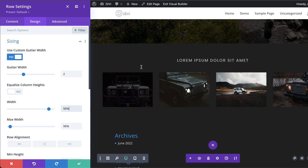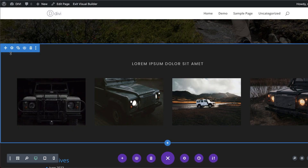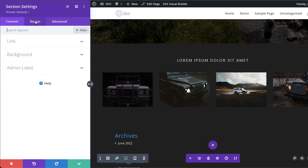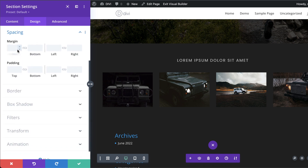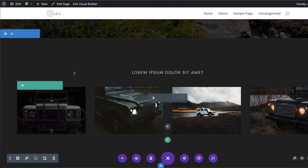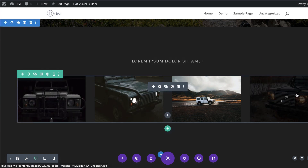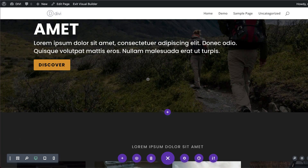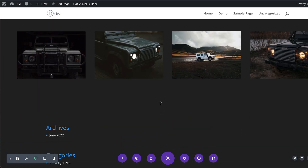We've pretty much designed this section — let's save. Finally, go into Section Settings > Design and set the spacing to about 8 percent to ensure the design has enough breathing space. That's already looking really cool.